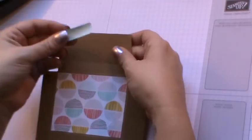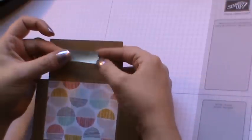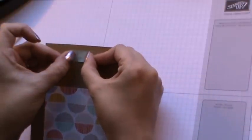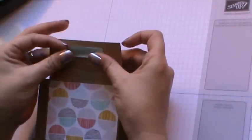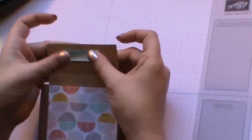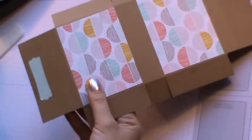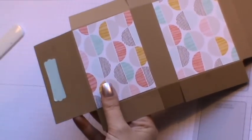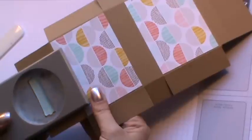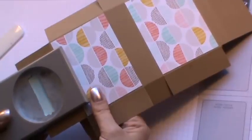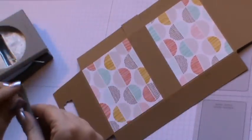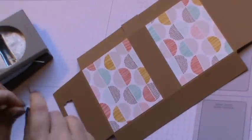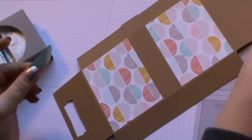Then lining it up onto your lid part here and centralizing it. Once you're happy with the position, you can then go back in with your modern label punch and just line up around it and punch that away.